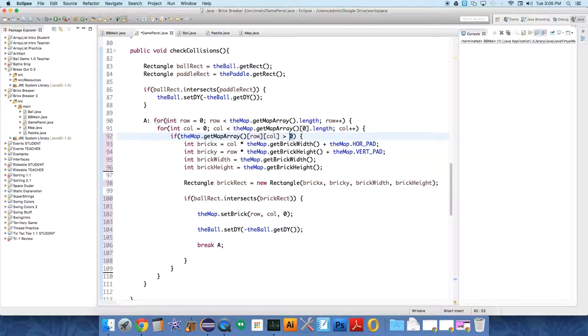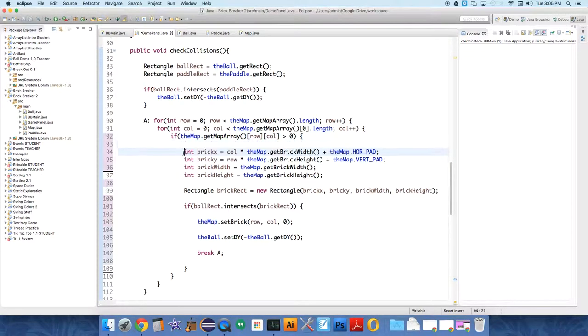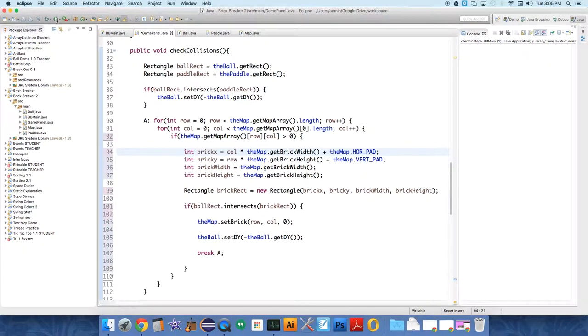So in each case, testing for collisions and drawing, we need to have this if check. So if the map.getMapArray, which returns a 2D array, row column, is greater than zero, then do this check. And if it's not, don't. So let's see if that works.